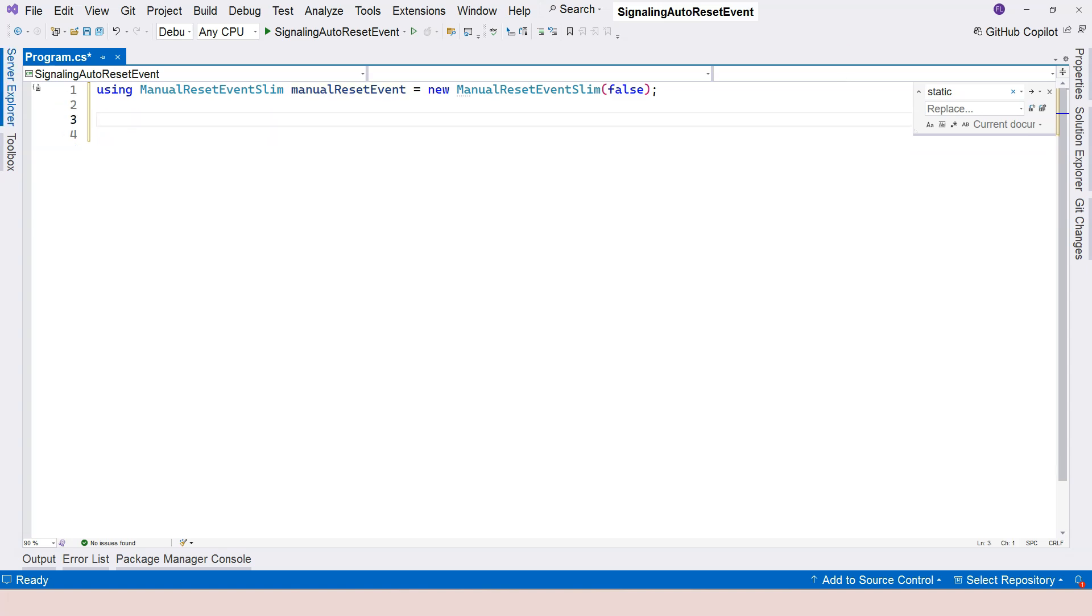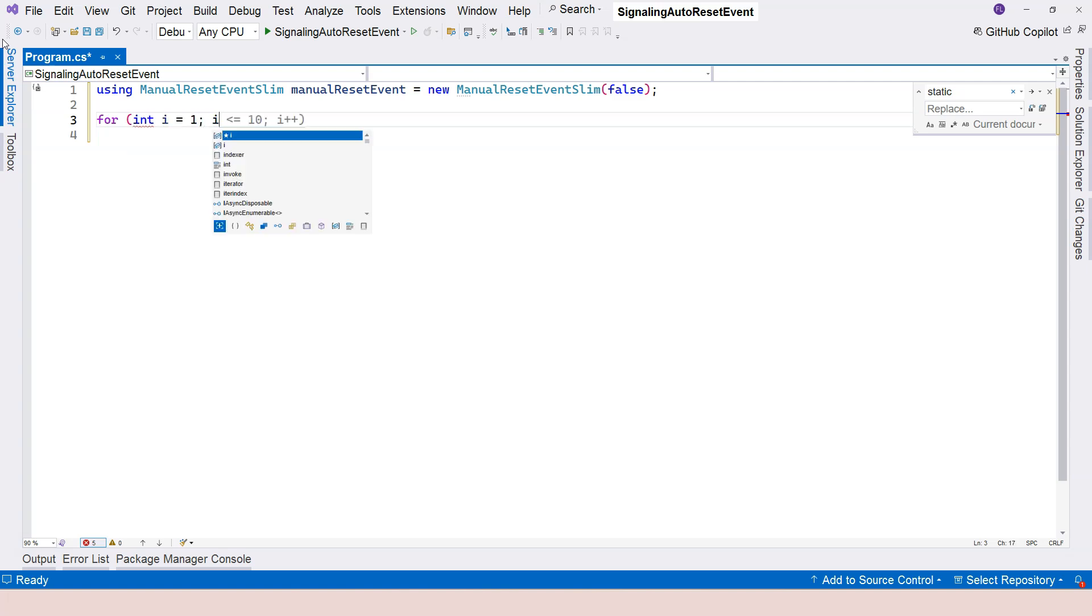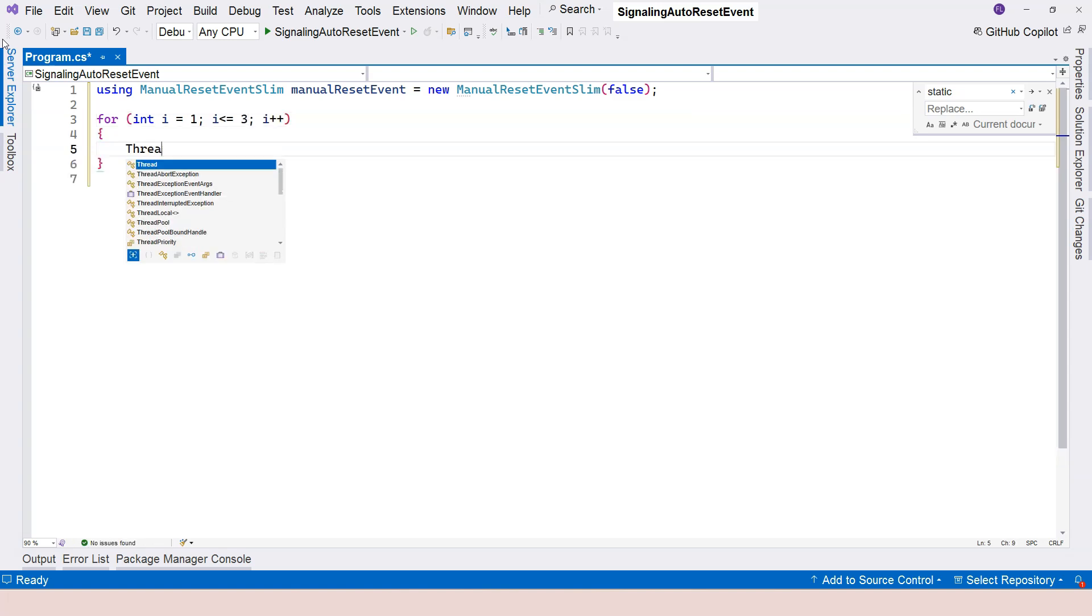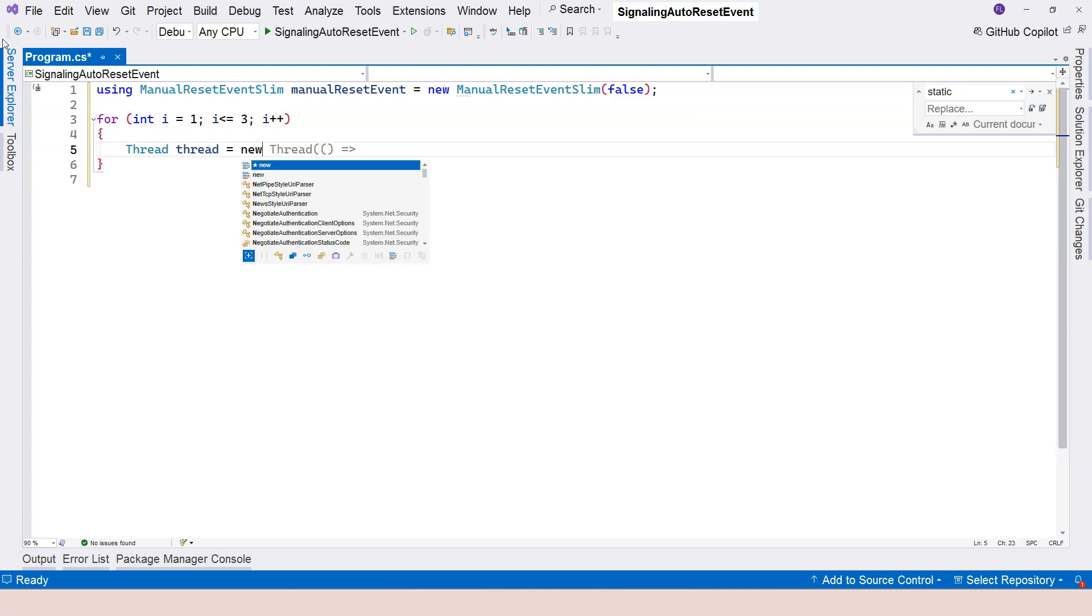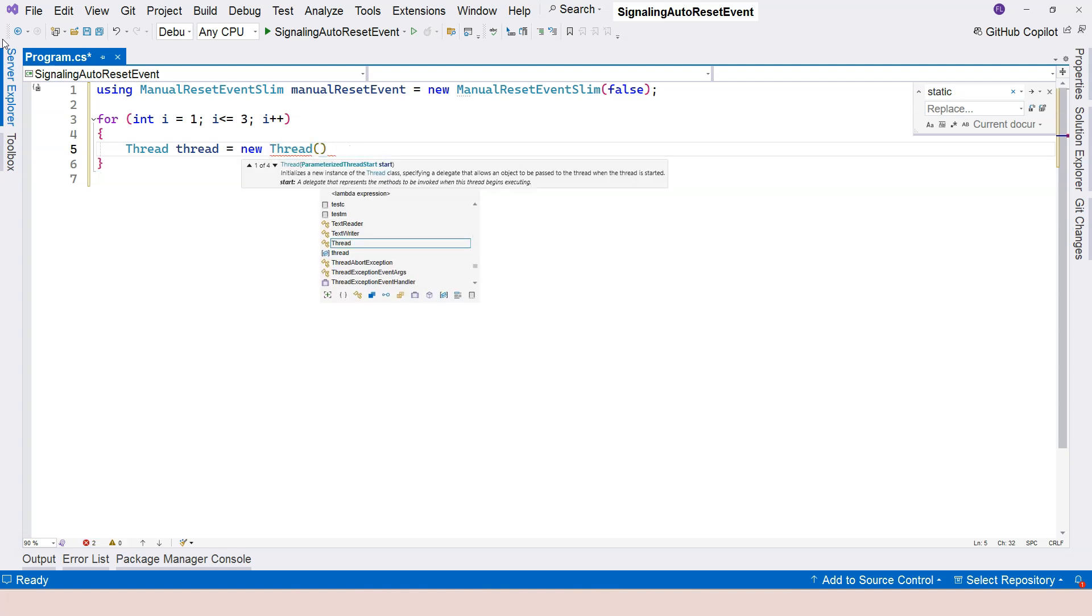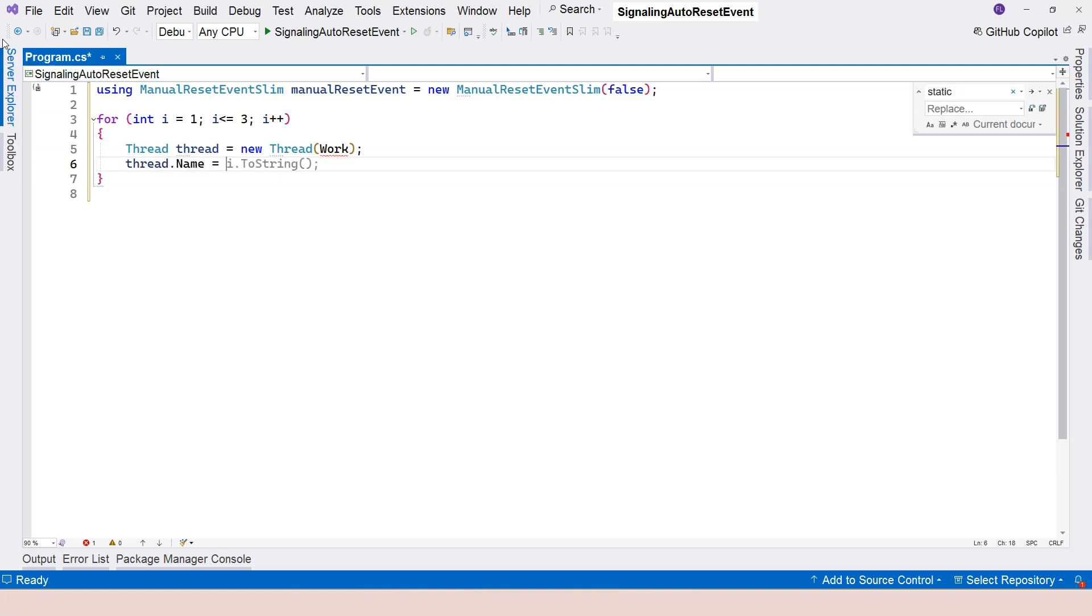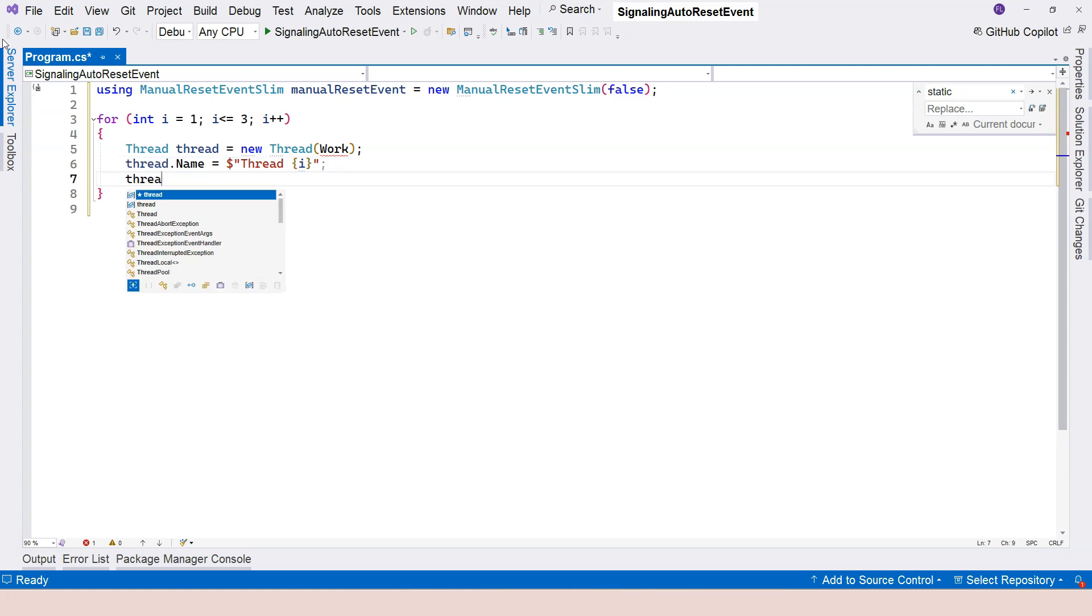So let's create a very simple application here, where let's say three different worker threads are waiting for a signal to proceed. They're all blocked at the beginning until the signal is provided from the main thread. So I'm going to say for and then use a for loop to create three different threads here. And say thread equals new thread, and it's going to do some work. So I'm going to do this work, which I will create later. And then thread name equals thread I. It'd be either thread one, thread two, or thread three. And then I'm going to say thread.start to start the thread.